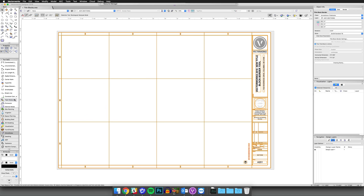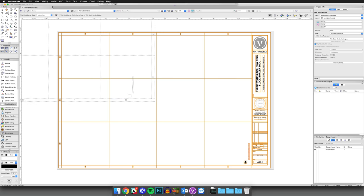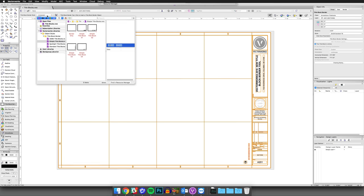First, click on the TitleBlock Border tool in the Dims and Notes toolset. Like many other plugin objects, you can choose a style.